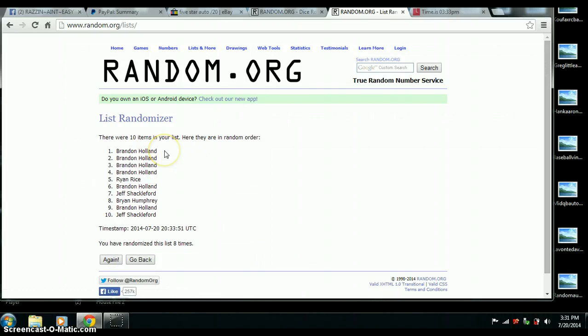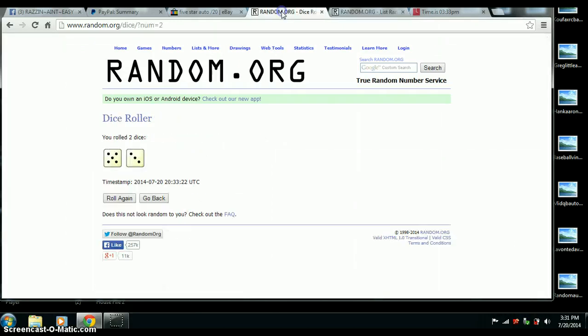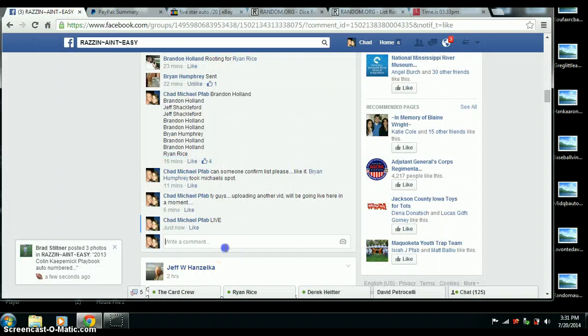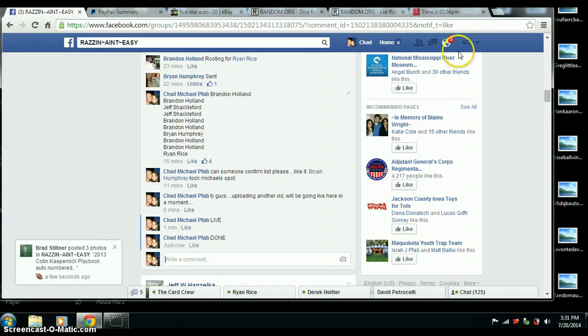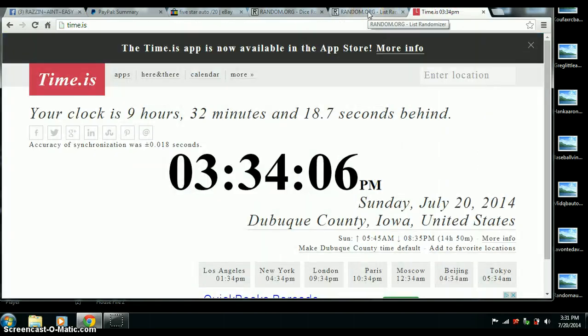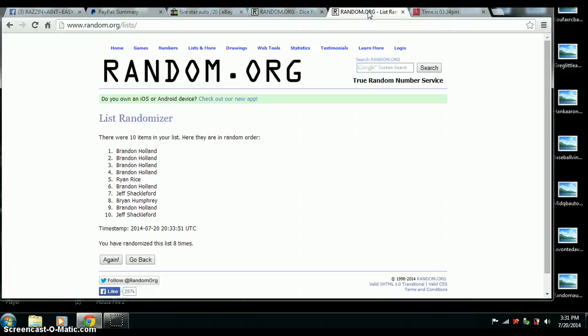Congrats, Brandon, you are the winner. Randomized 8 times. 8 on the dice. We are done. Just hit 3:34. Thank you.